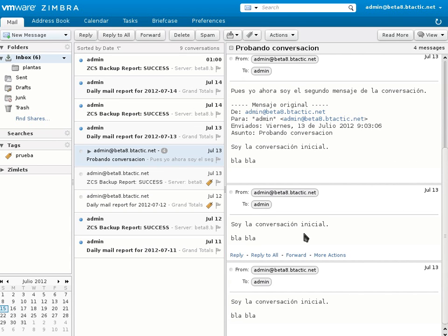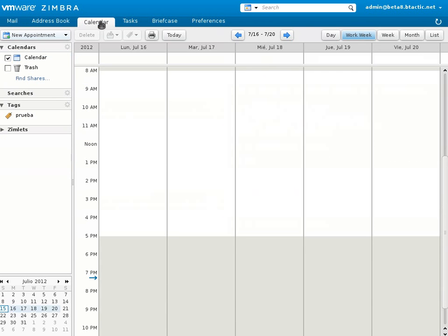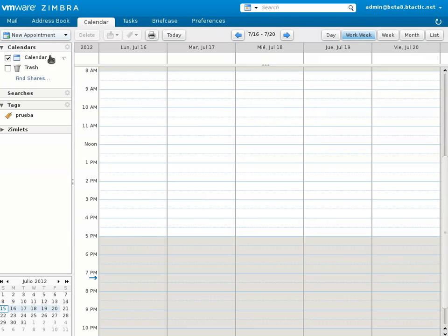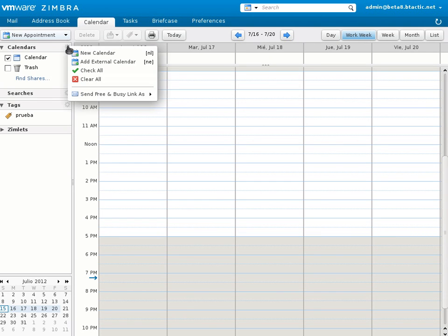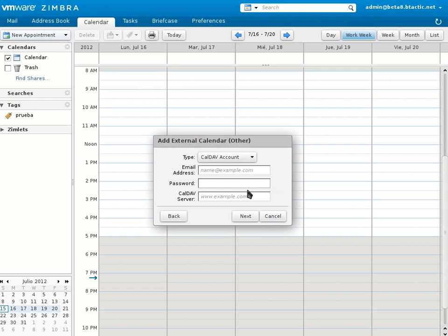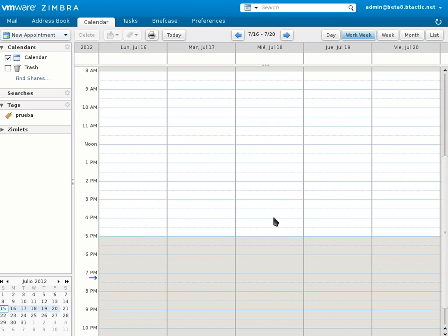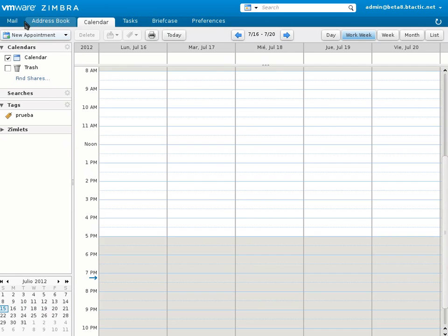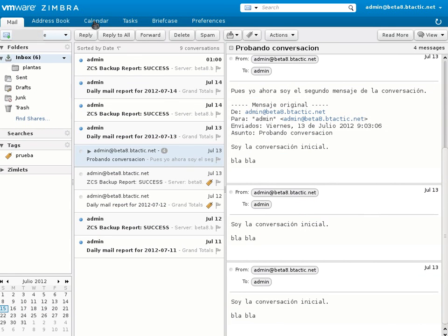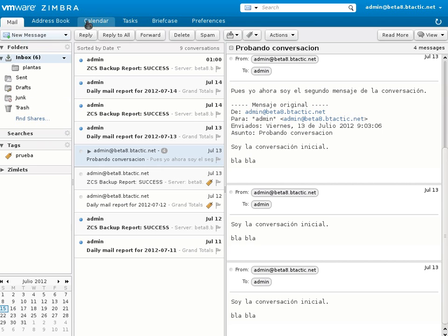Another option is the add external calendar. So we go to calendar. And in the actions button, the wheel button, we can add external calendar. So we can choose between Google Calendar, Yahoo Calendar, and add external calendar, which can be of two types. Either CalDAV account or iCal subscription. So that's it. So now you can have Zimbra calendars and perhaps your personal calendars all in one place.